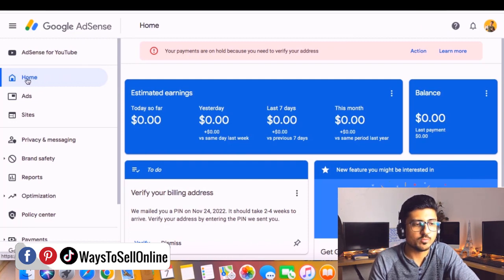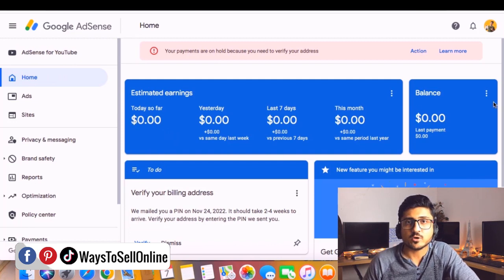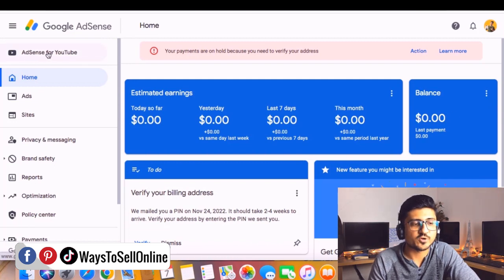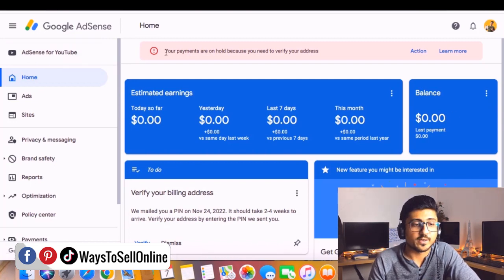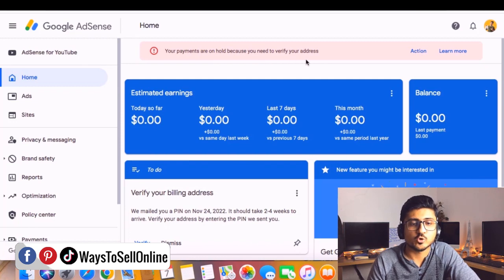As you can see, on the left side there are two tabs: Home and AdSense for YouTube. My earnings are zero right now under Home because this is for my blog and I'm not currently working on it. When I click on the AdSense for YouTube tab, I can see my YouTube earnings. At the top under the Home button, you can see an error message saying your payments are on hold because you need to verify your address.